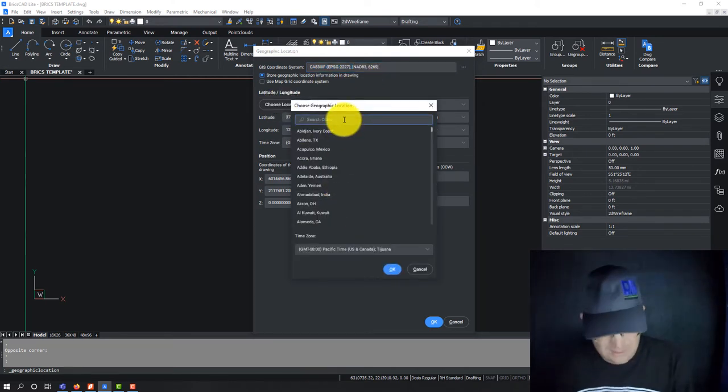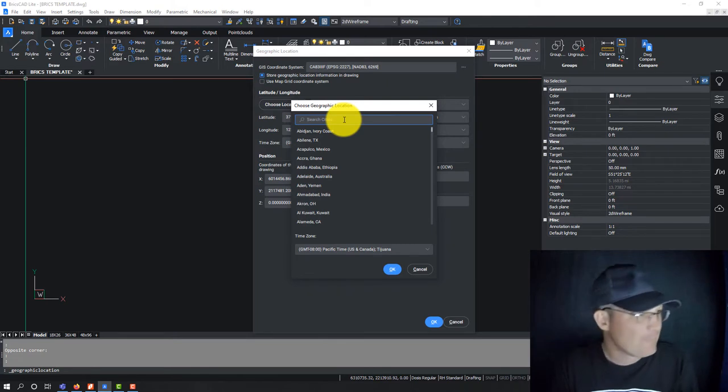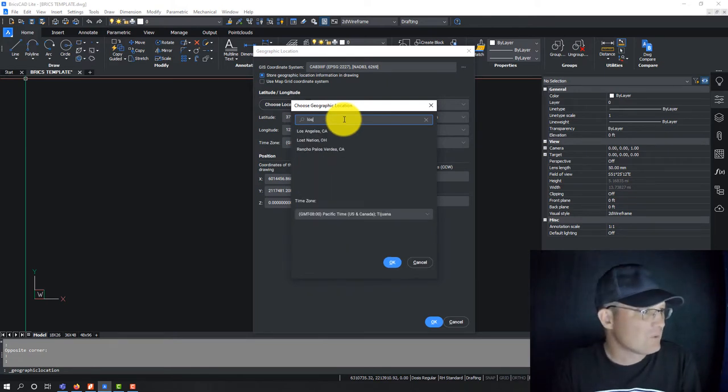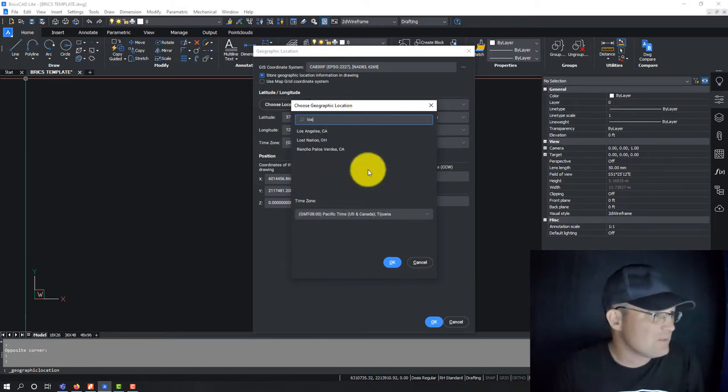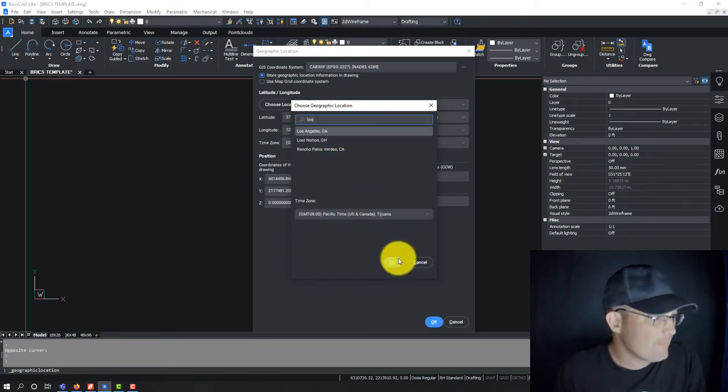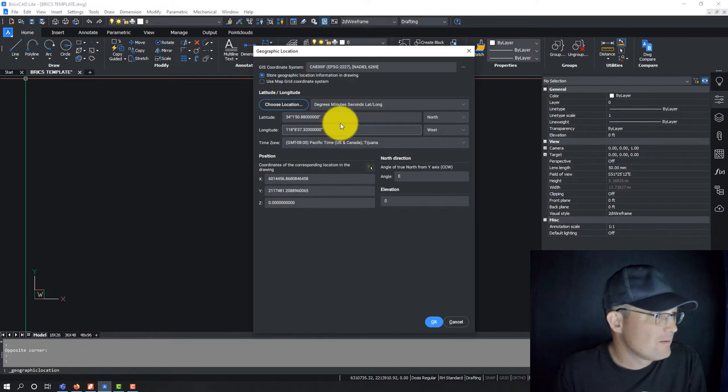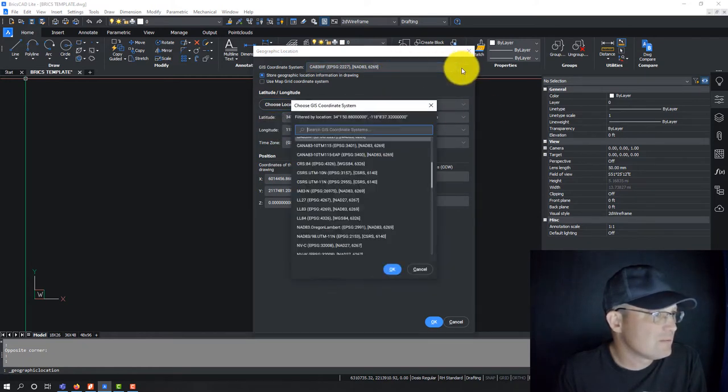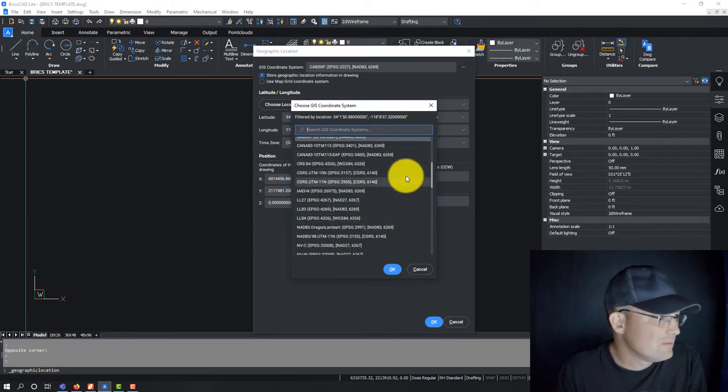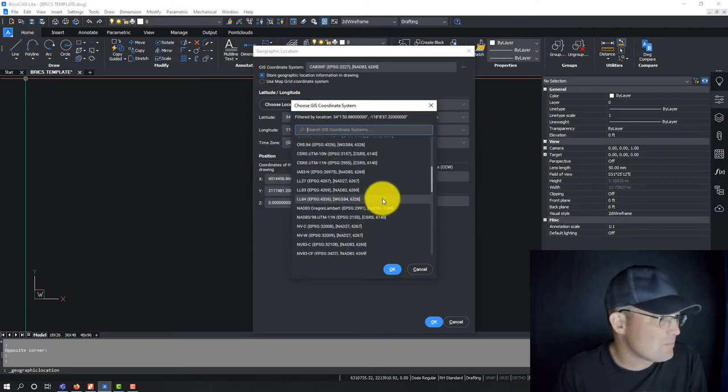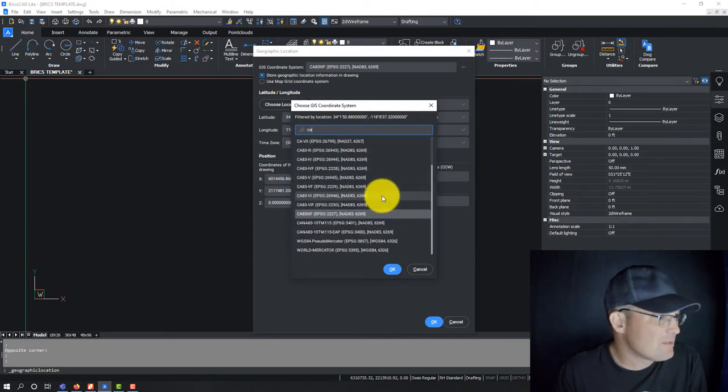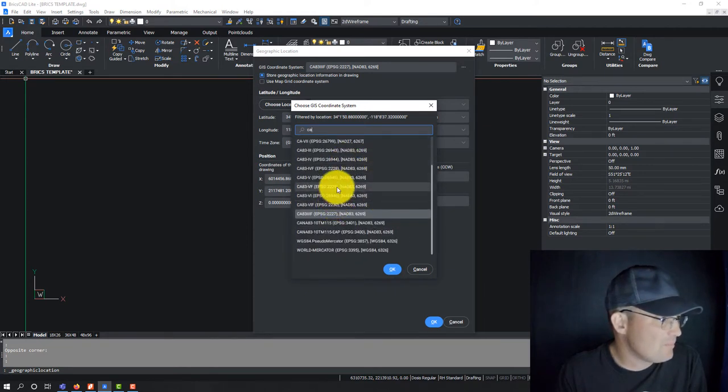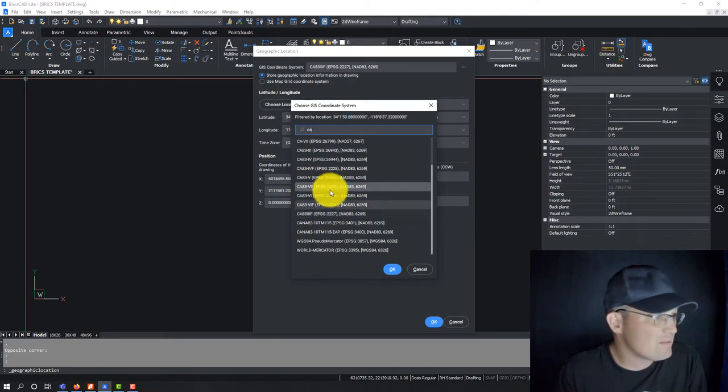Pick a city. Alright, let's go Los Angeles. So now it's going to filter based on me being in Los Angeles. So we should be able to find CA Zone 5. Yep, Zone 5 feet, there it is.